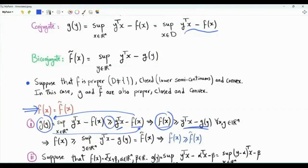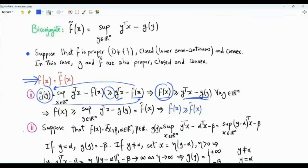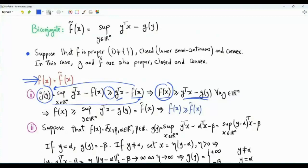To show equality, we need to prove f(x) ≤ f̃(x). The next step focuses on affine functions. Suppose f(x) = α^T x + β, where α is a vector in R^n and β is a real number. The Fenchel conjugate of this function is g(y) = sup over x of y^T x minus (α^T x + β), which simplifies to the supremum of minus β plus (y minus α)^T x.